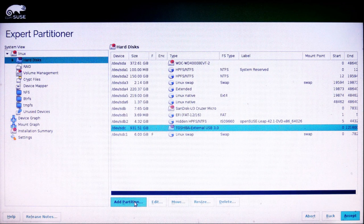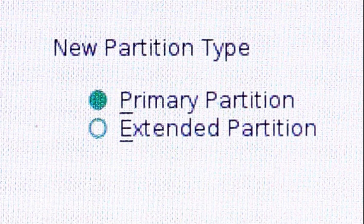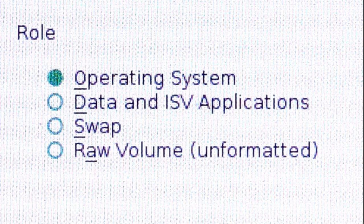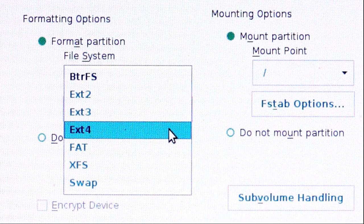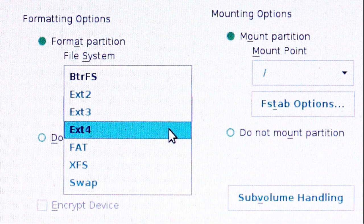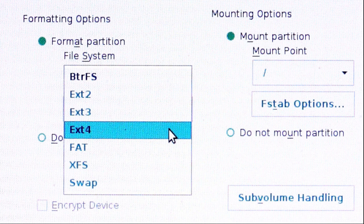I'm going to add another partition. Another primary partition. This will be the operating system. It will be the EXT4 file system and it will be mounted at forward slash which is the root directory, the entry point of the system.